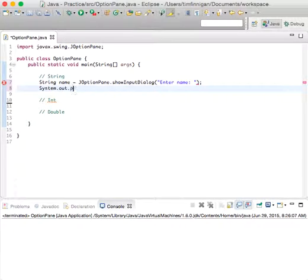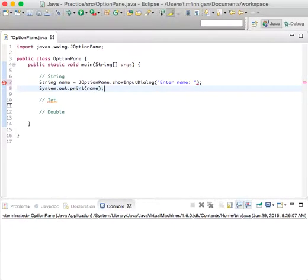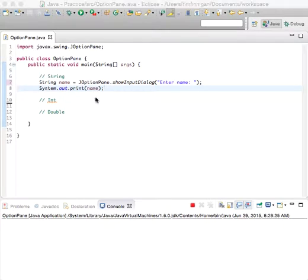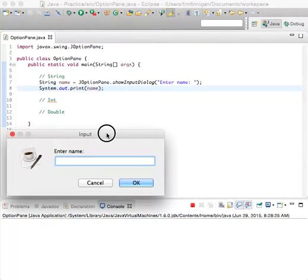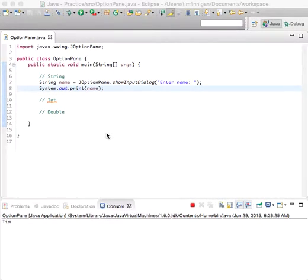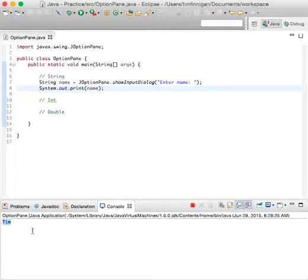Just to test if that worked, we'll do System.out.print name. Run that. Enter name Tim. Okay, so that's pretty simple.